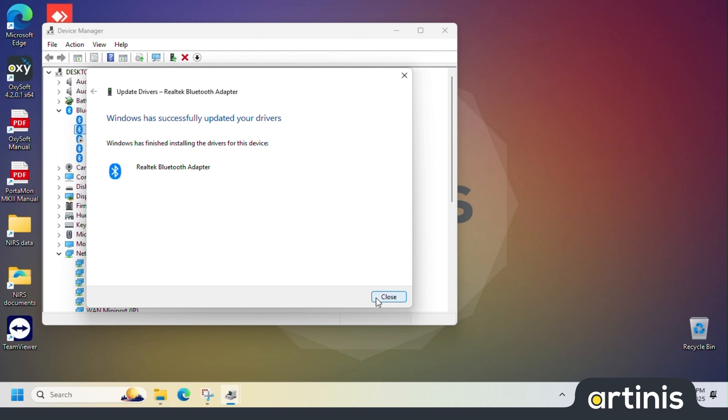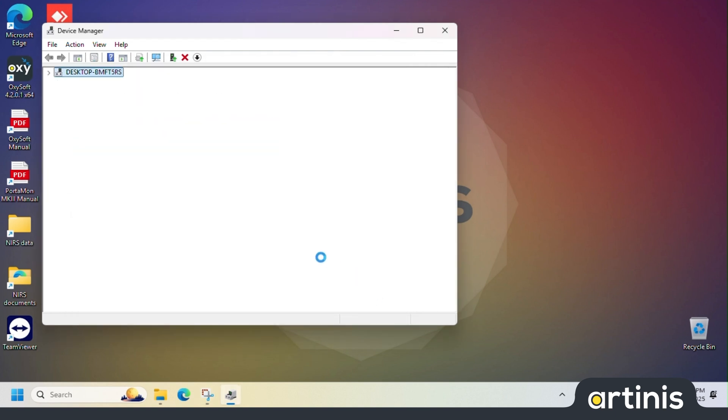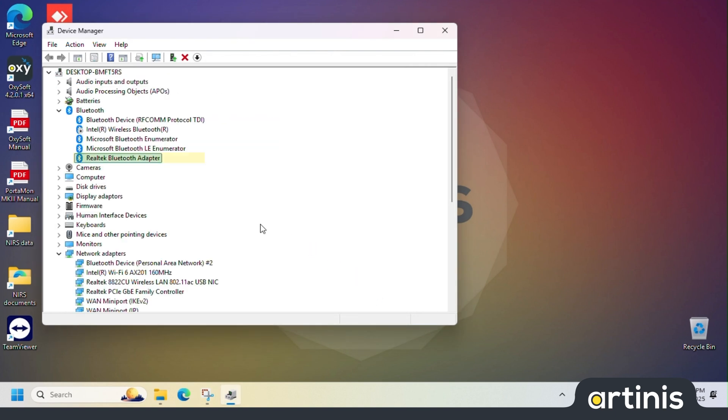Go back to the device manager and verify that the name of the Bluetooth dongle has been changed to Realtek Bluetooth adapter. The driver is now installed properly and you are ready to connect your device.